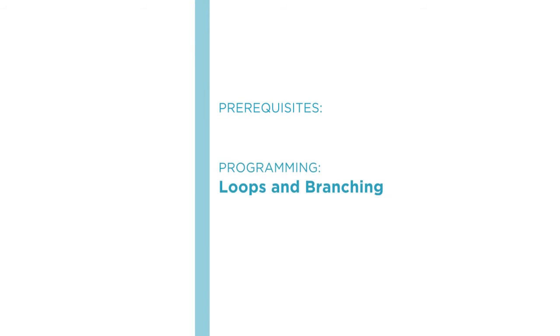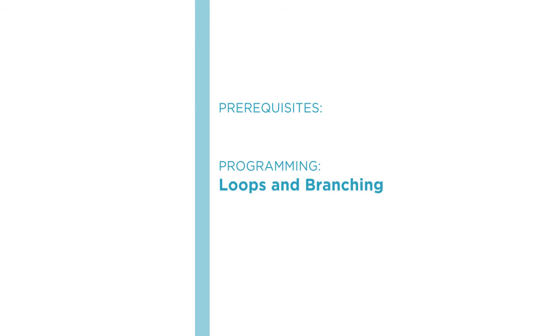Ideally, you'll feel comfortable with concepts like loops and branching in programming. I'll show you how to write loops and branches in C#, but the course will definitely be easier if you know some of these fundamental programming concepts already.